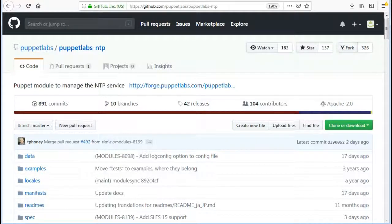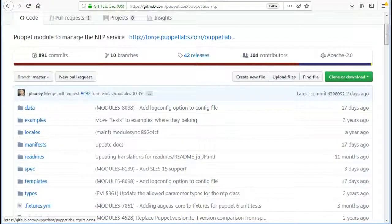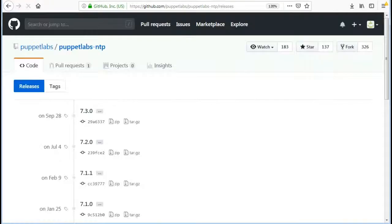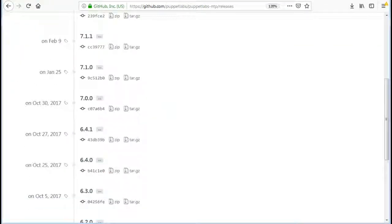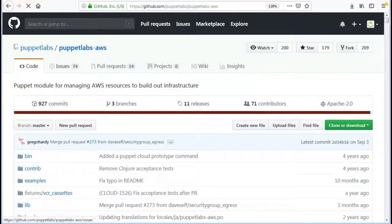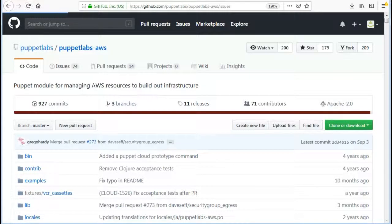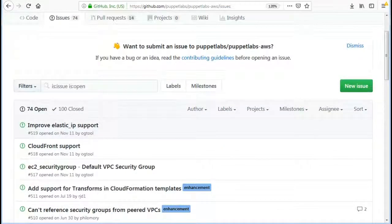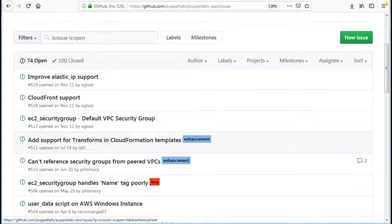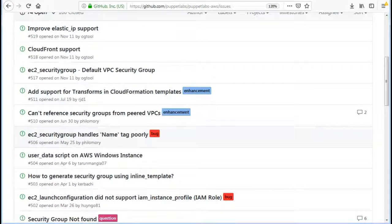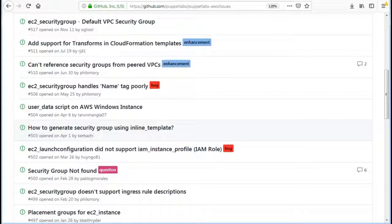For version release click on release and you can find all the releases for that module. If the module release is not stable you can find all the known issues information on that module GitHub page like these many issues are open and resolved for the AWS module.